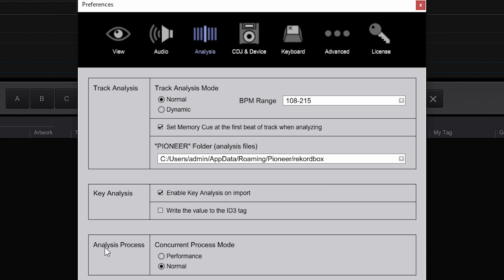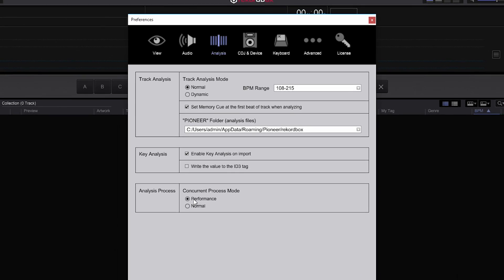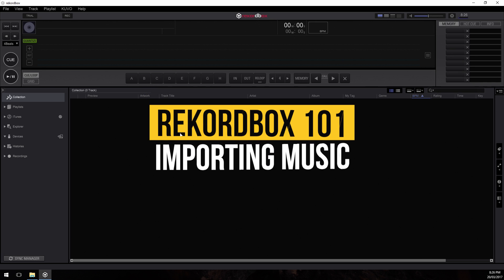Down the bottom there's a setting called Analysis Process with two modes: Normal and Performance. Normal mode will not use too much CPU power when importing and analyzing tracks — important to leave on Normal if you're DJing with Rekordbox and want to import music whilst DJing, so your computer won't eat up too much power trying to import and play tracks at the same time. However if you want analysis to complete as quickly as possible, set it to Performance mode so it uses as much power as your computer has to get through tracks quickly. I personally have it set to Performance.